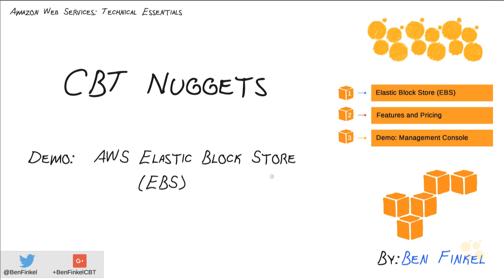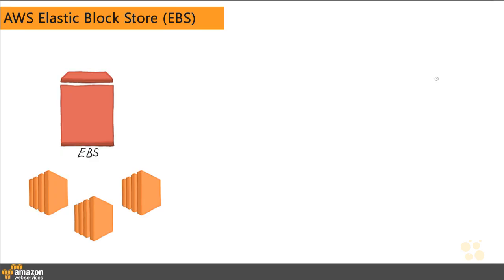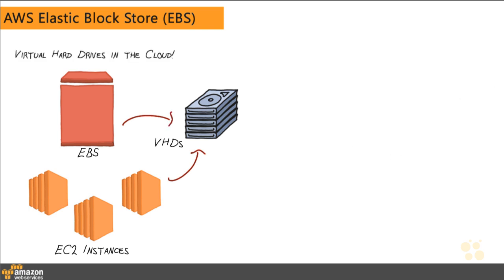EBS refers to Elastic Block Store, a really neat way to store your virtual hard drives inside of AWS. We'll talk about the features and pricing of EBS, and then we'll finish by going through a quick demonstration of how you can work with EBS volumes and snapshots inside of the management console. It'd be understandable if you hadn't noticed or seen AWS Elastic Block Store when you've been browsing around inside of the AWS console.